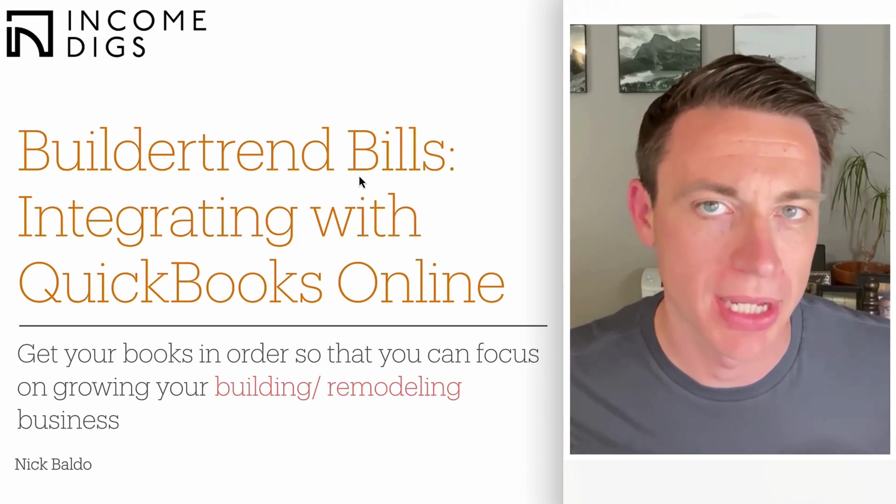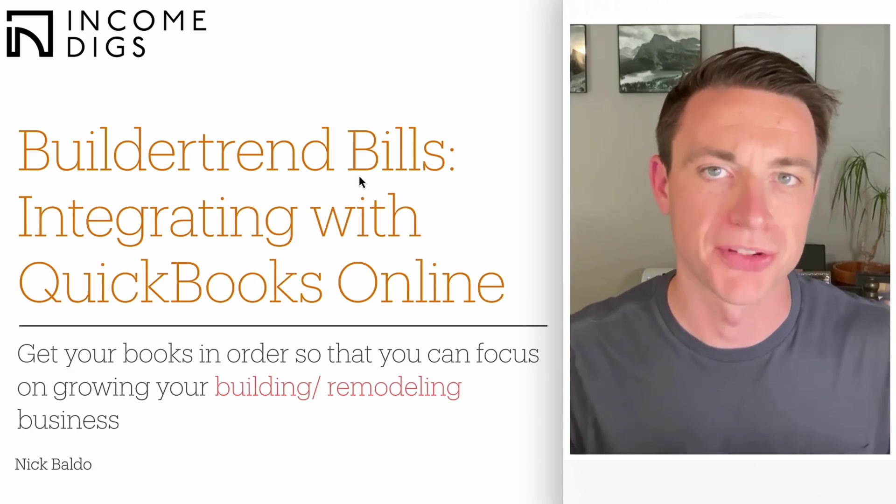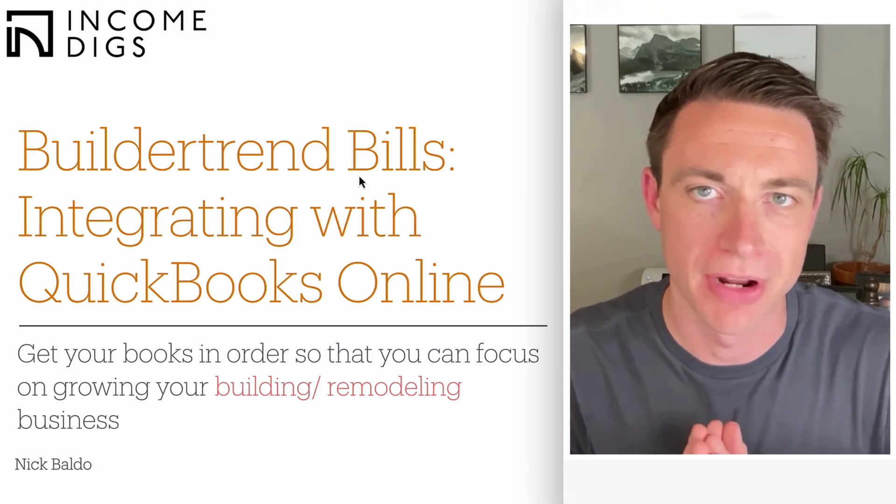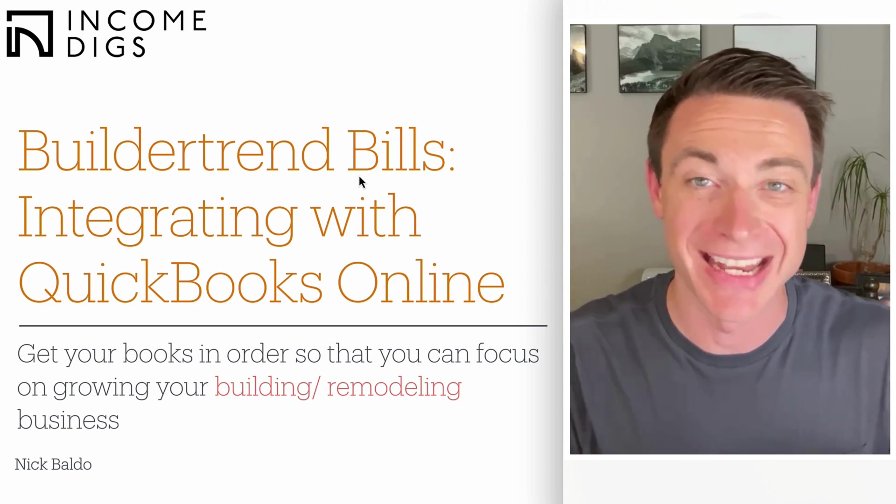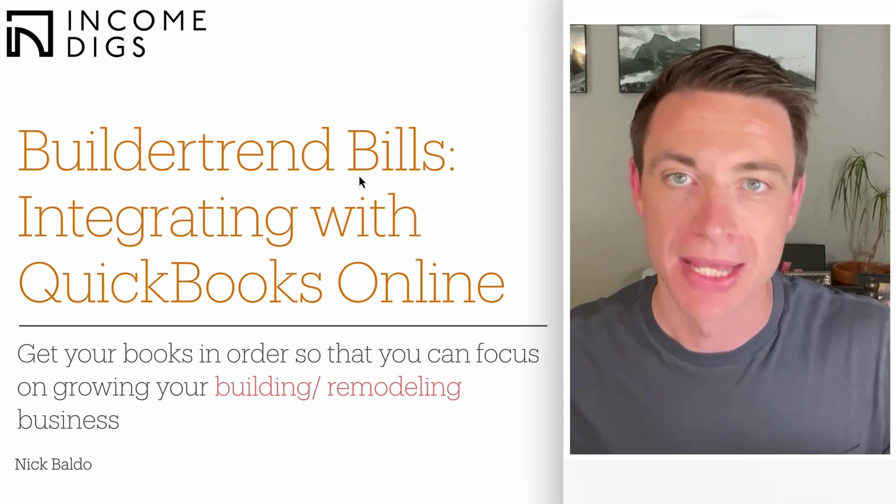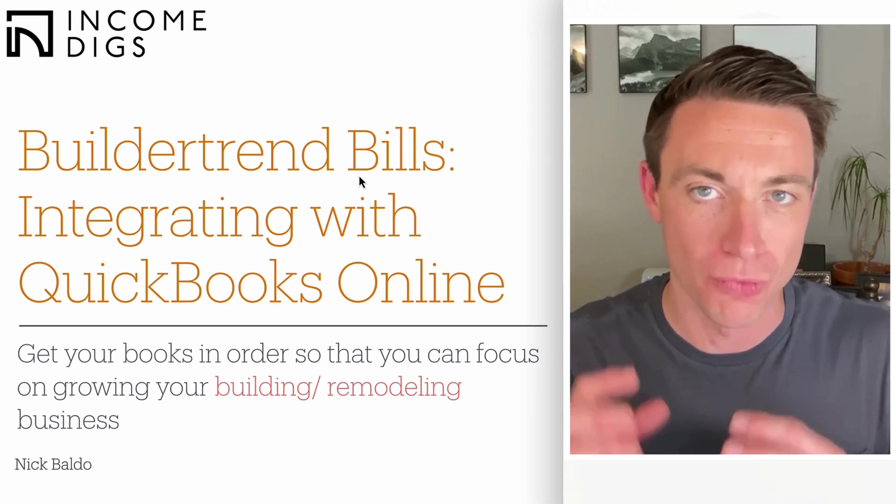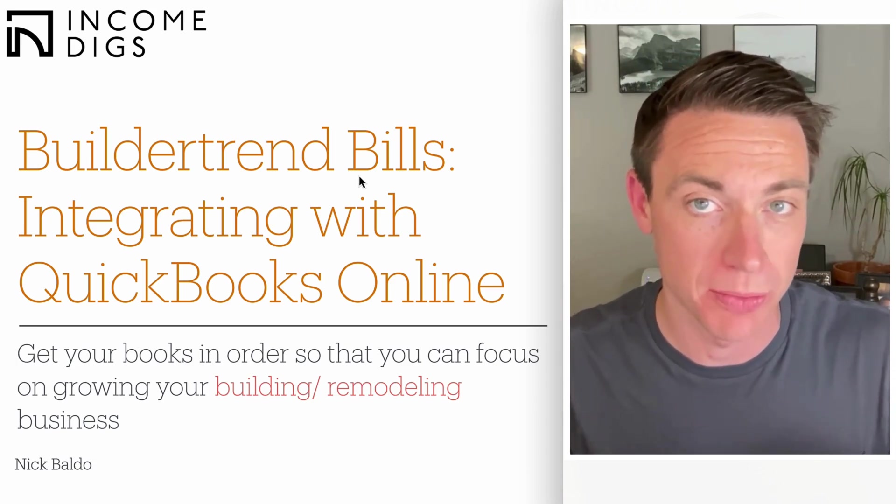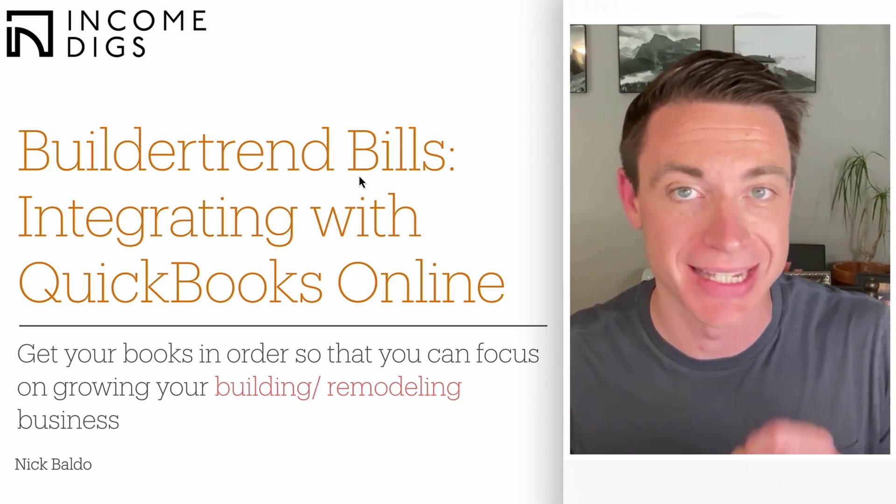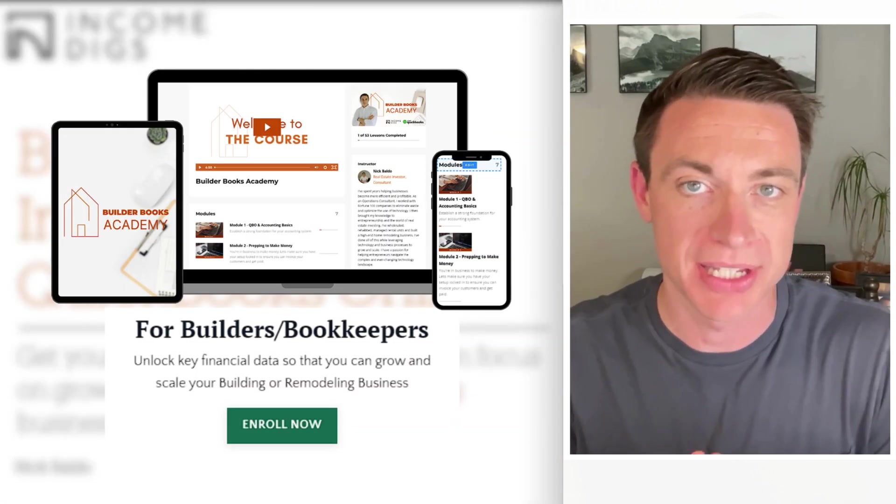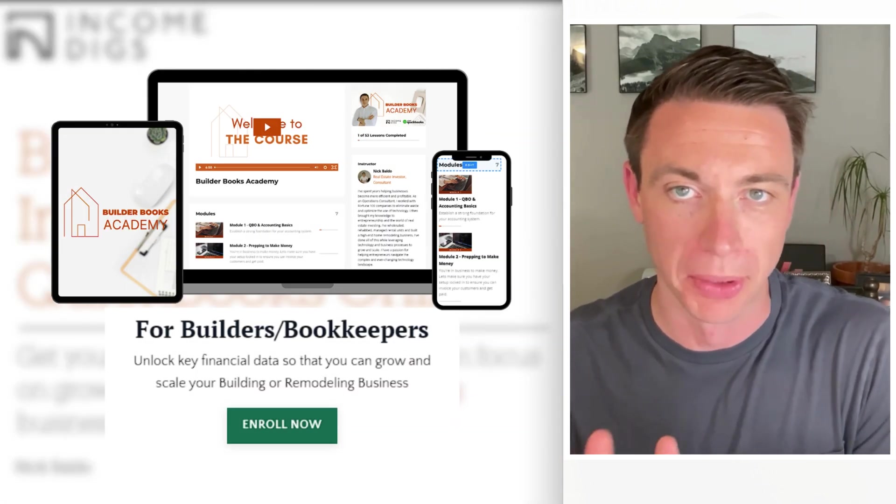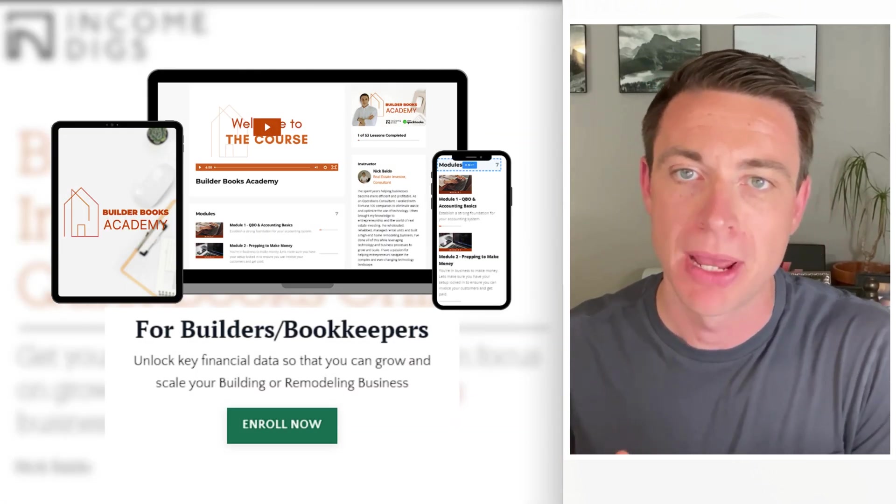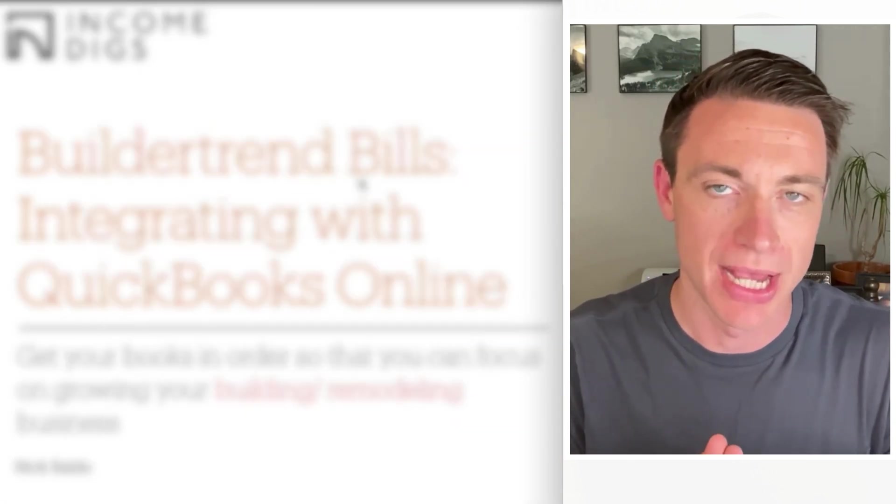Hey, this is Nick. Today we're talking about your bill pay process for your construction or renovating business and how we can use BuilderTrend and integrate it with QuickBooks Online.